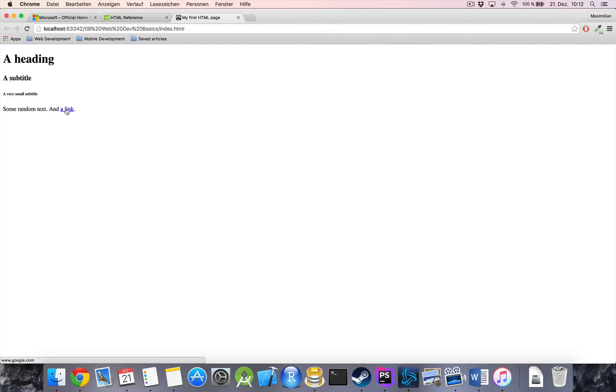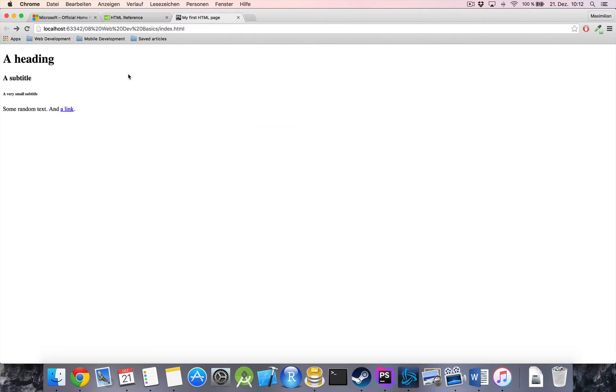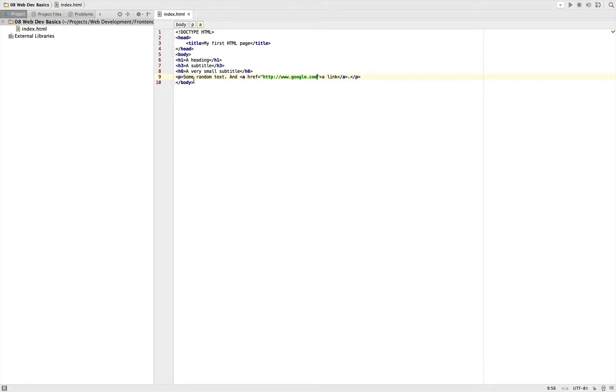So we get this link and if we click it, well we're taken to Google. Awesome. So we get headings, paragraph, and a link. And for this link we had to use an attribute which is called href.